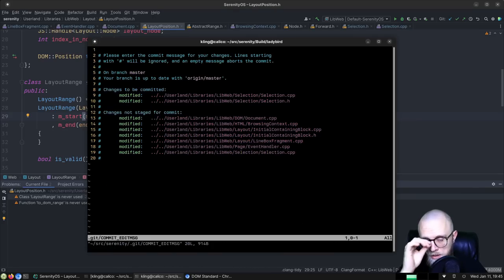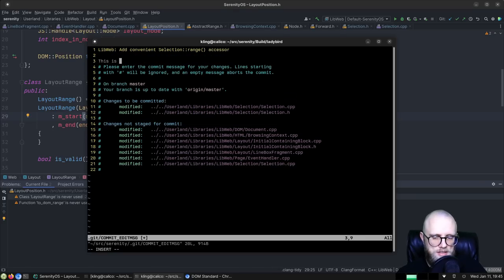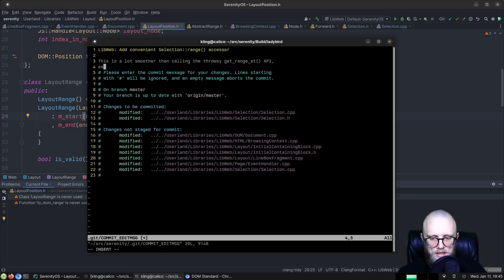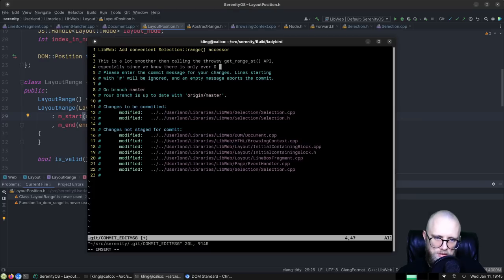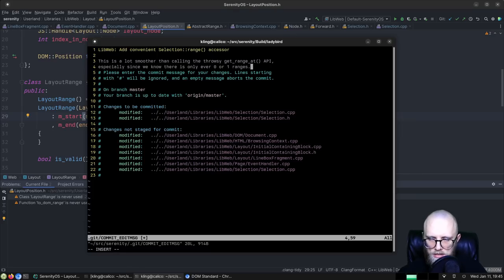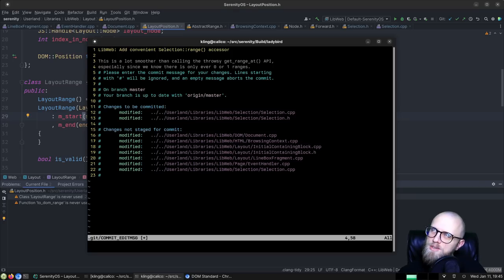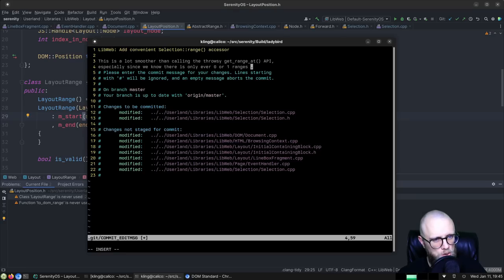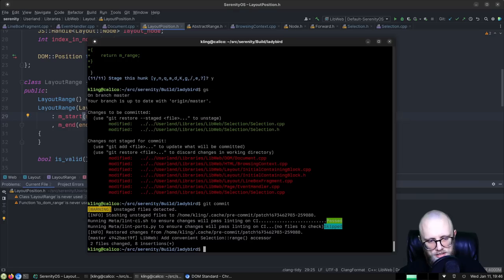First let's commit the selection range accessor: 'LibWeb: Add convenient selection range accessor.' This is a lot smoother than calling the throws-if-empty get_range_at() API, especially since we know there is at most one range in the selection. Comment below if you think 'zero or one range' or 'zero or one ranges' sounds better — I'd love to hear from native English speakers.